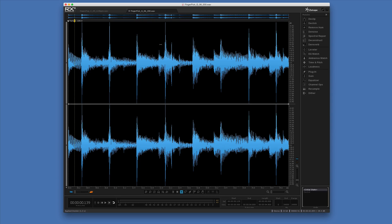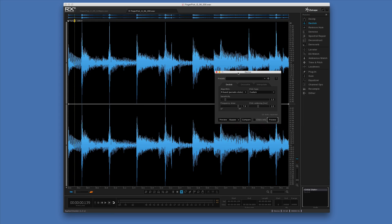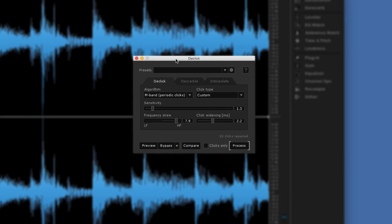De-click wasn't really made for this, but it's a great way of using it. De-click gives you a number of options, including the ability to skew the frequency it's looking at between low and high frequencies. The really helpful thing is that you can listen to clicks only. Here's an example of it playing on its own first.